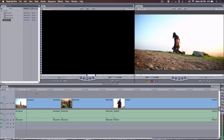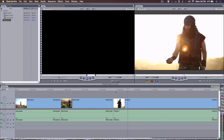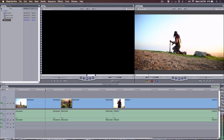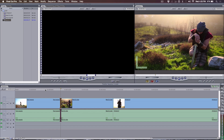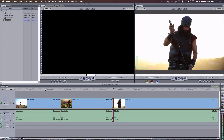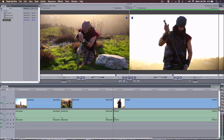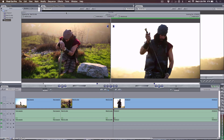Here we are in legacy Final Cut Pro 7 with three shots on the timeline. I like to work with the keyboard — if you press the V key, that moves your playhead to the edit point, and then you can use the U key to toggle either side of the edit point. You press the down arrow to move to another point. Now, sometimes you want to trim using the actual trim window, so I'm going to press Command+7 to bring it up. What you're looking at is a two-up display: the outgoing clip tail on the left and the incoming clip head on the right, and the green bar shows which side you're about to affect.